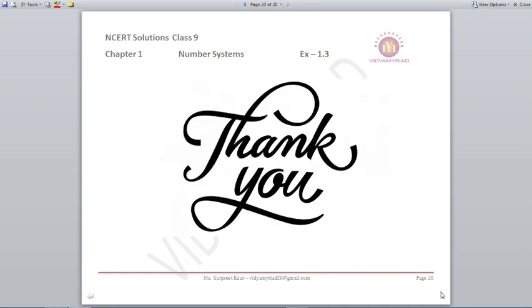That's all for this exercise. I hope you found it very easy. Please do lots of practice. If you have any doubts, you can mention them in the comment section or email me. Thank you so much for watching the video till the end. Very soon I will come with the next exercise. Till then, see you. Goodbye. Take care.